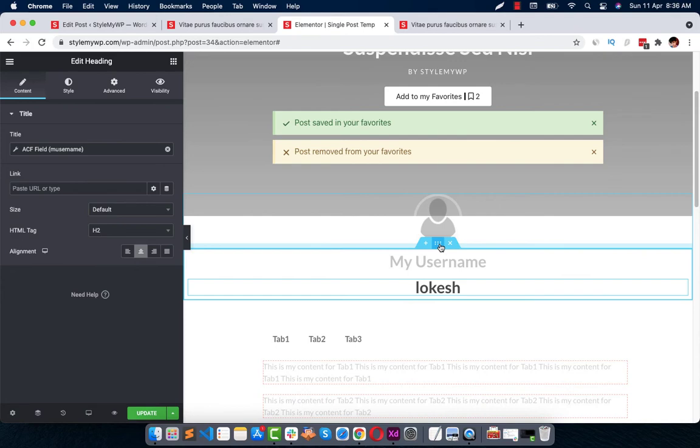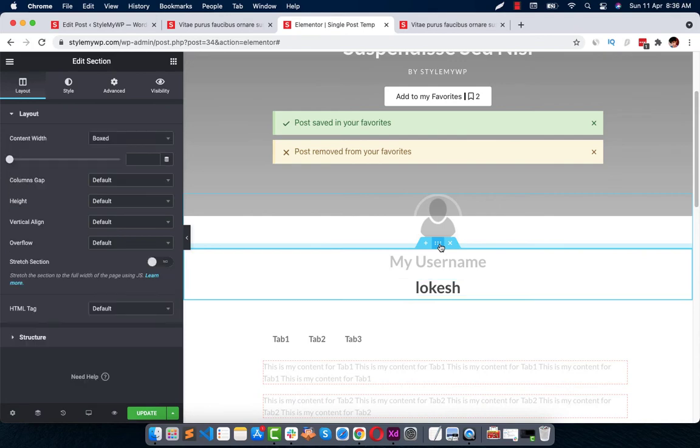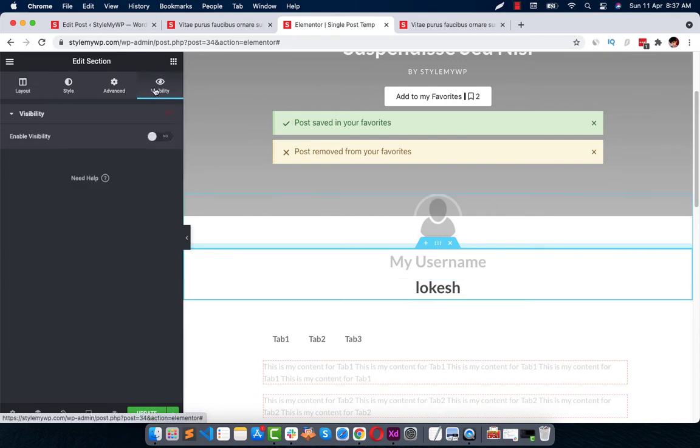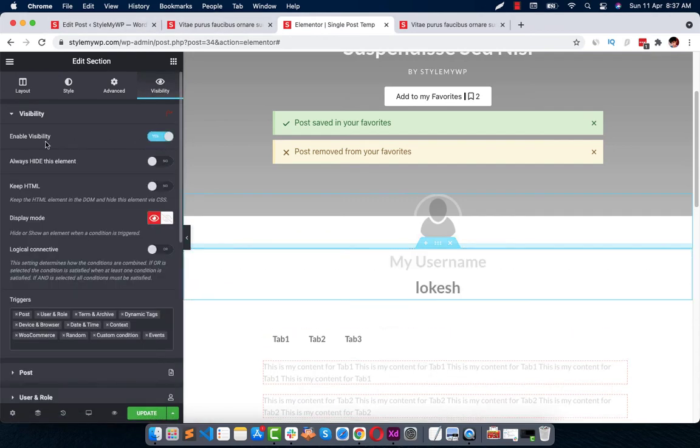It is enabled because of Dynamic Content for Elementor plugin, so make sure you have installed it. Then you can enable this visibility.